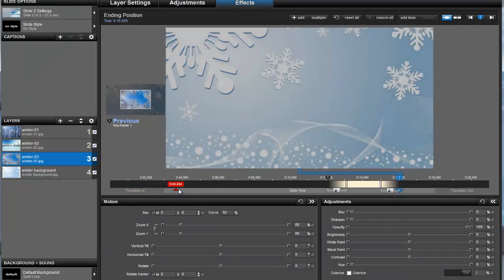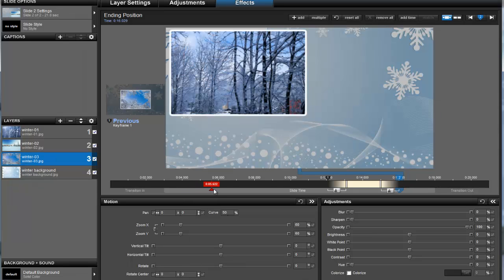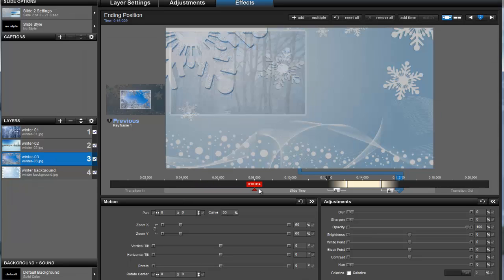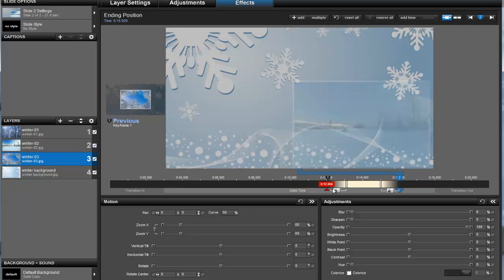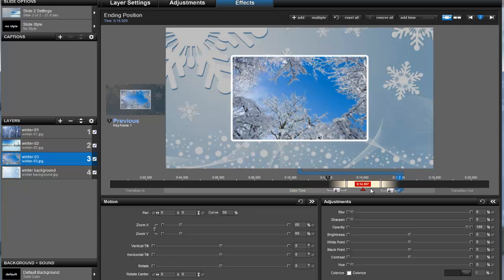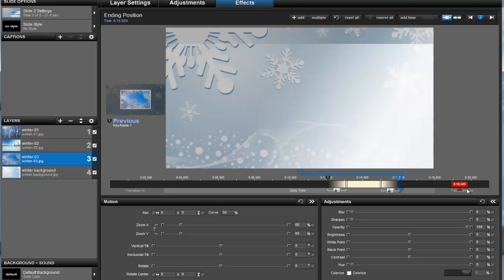The slide fades in, then we see layer 1. Next, we see layer 2. Then, layer 3 fades in, then fades out, just before the slide ends.